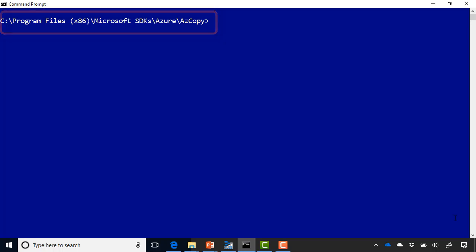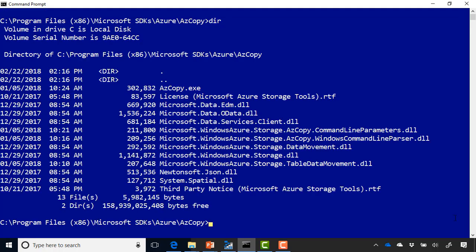If I do a directory list in there, I can see I have AZ Copy.exe. So with that said, well, how do we actually start to use it?